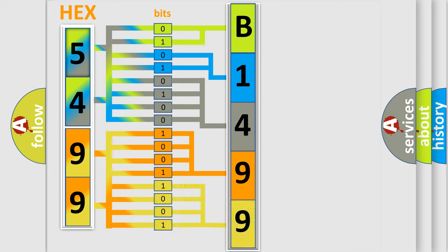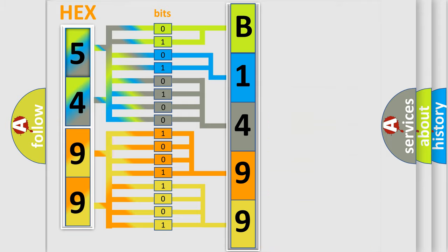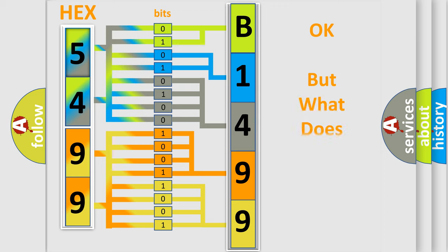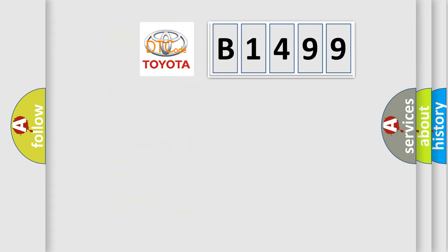A single byte conceals 256 possible combinations. We now know in what way the diagnostic tool translates the received information into a more comprehensible format. The number itself does not make sense to us if we cannot assign information about what it actually expresses.